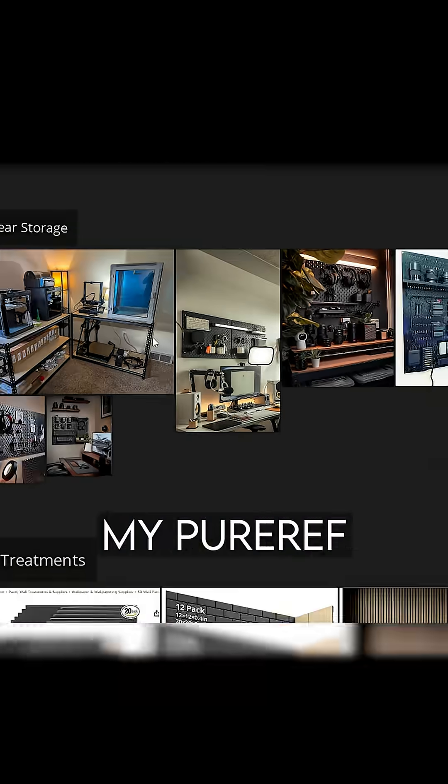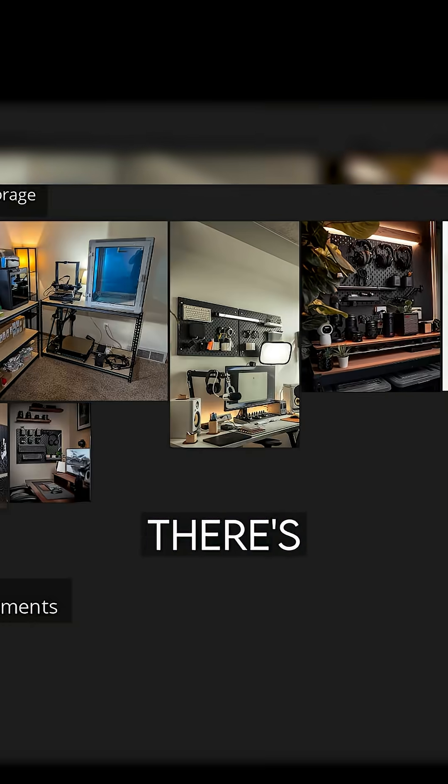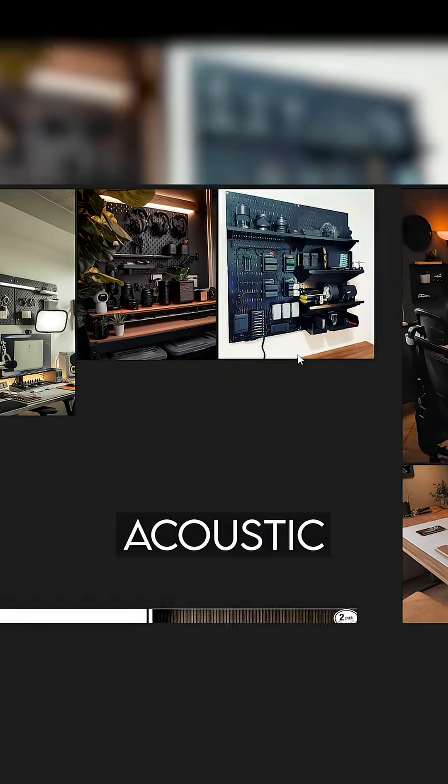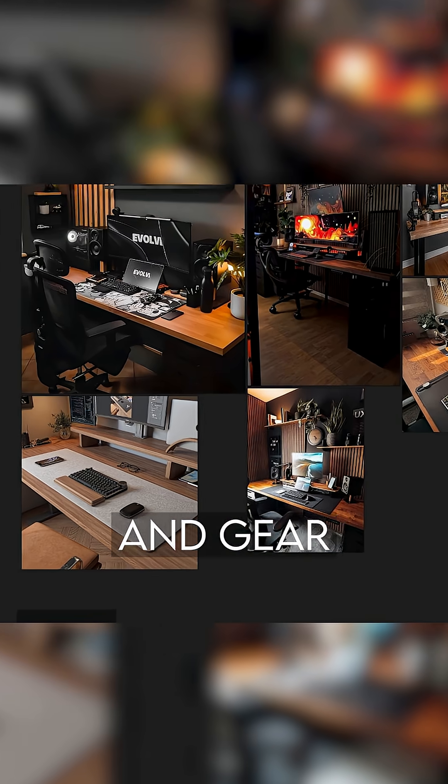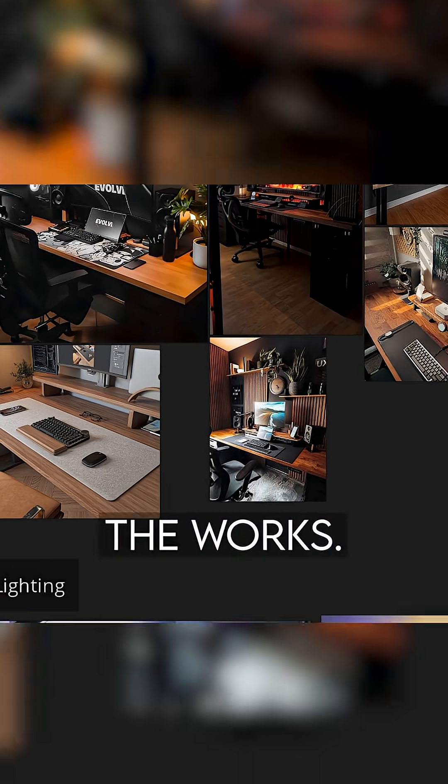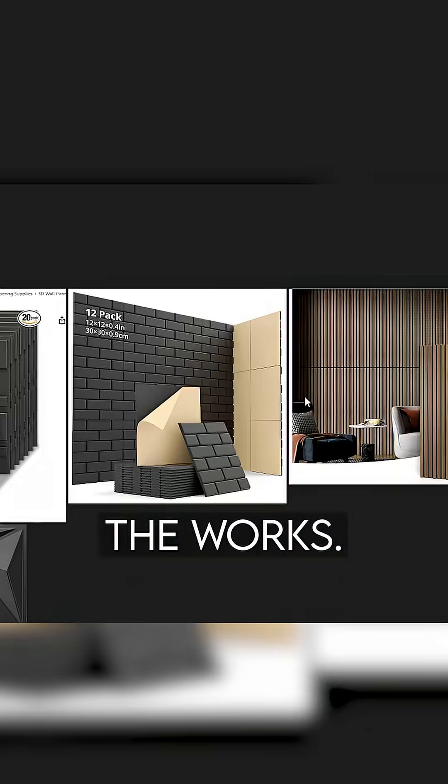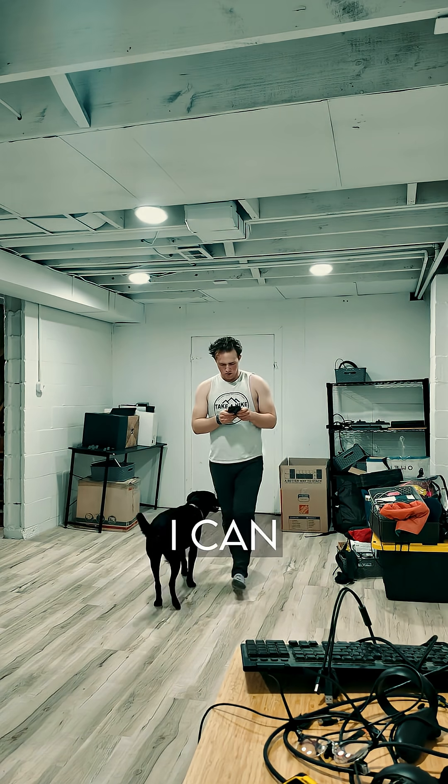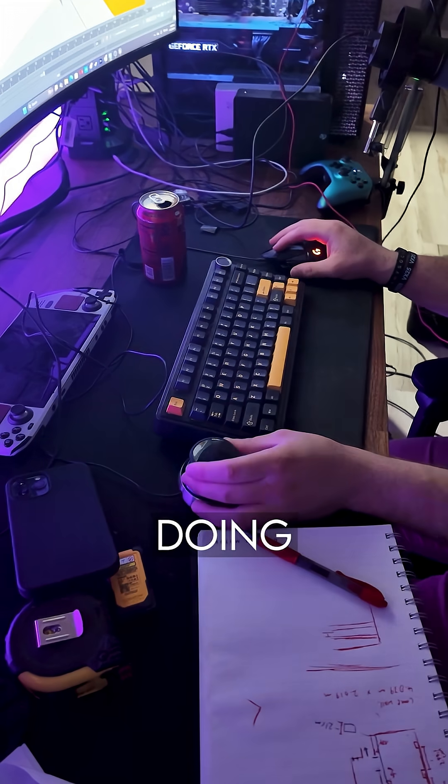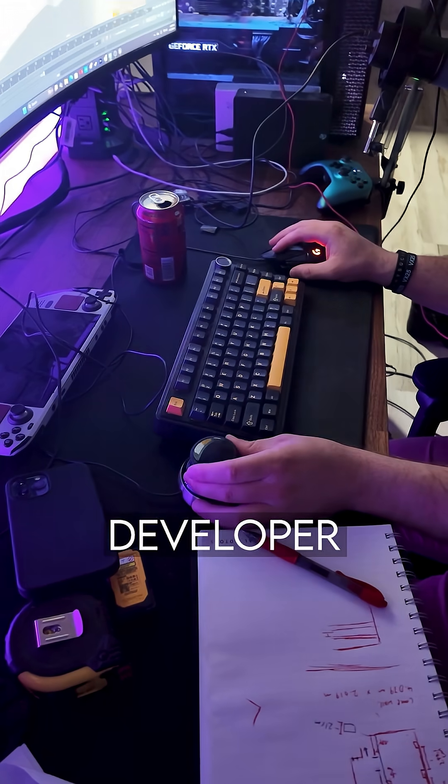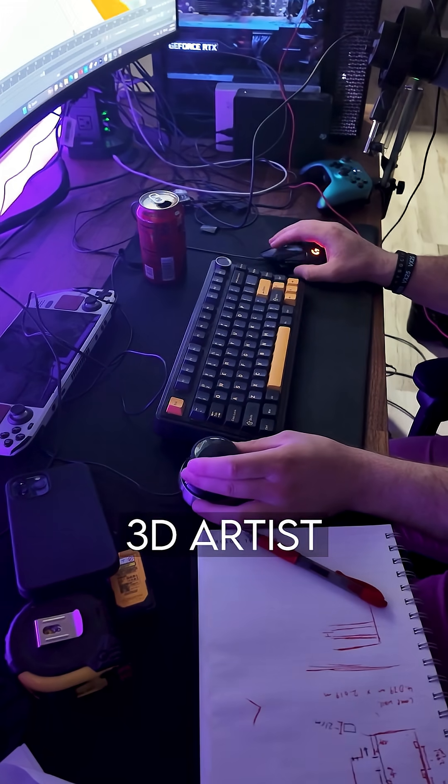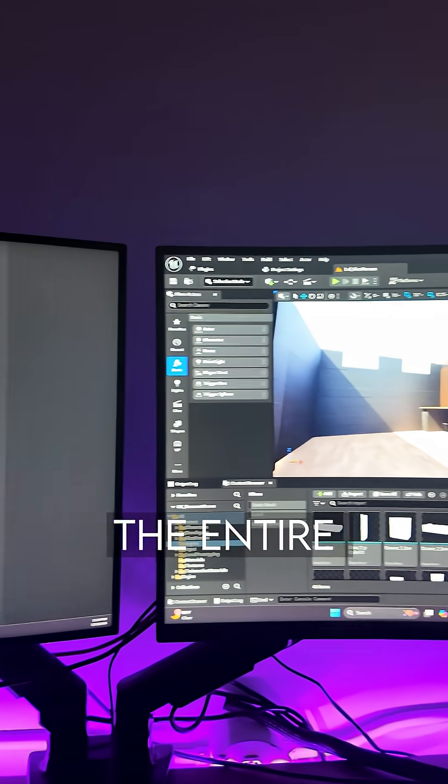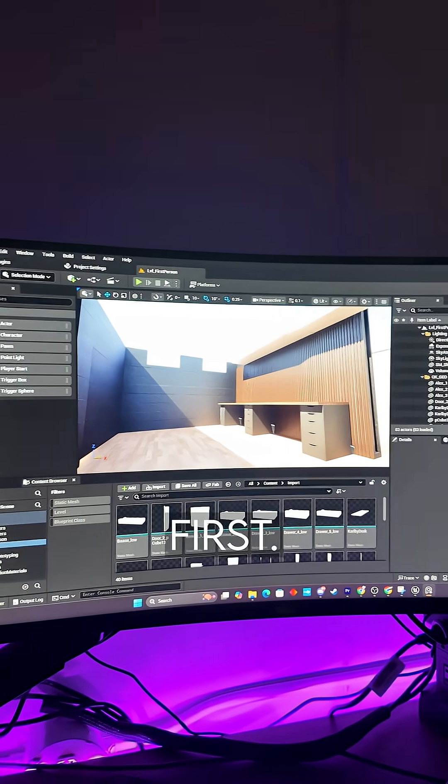But in my head, and on my PureRef board, there's lighting, shelving, acoustic treatments, and gear walls. The works. The problem is, I need to see it before I can build it. So I'm doing what any VR developer slash 3D artist would do. I'm building the entire thing in Unreal Engine first.